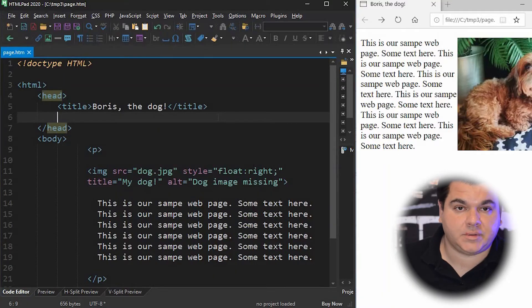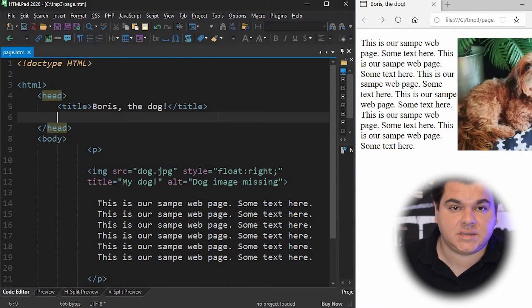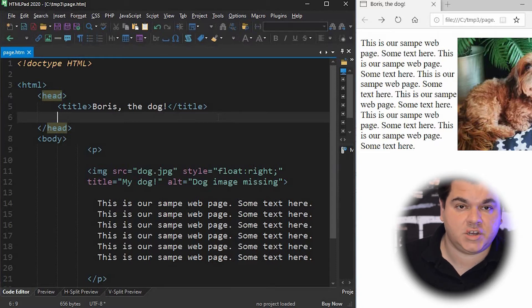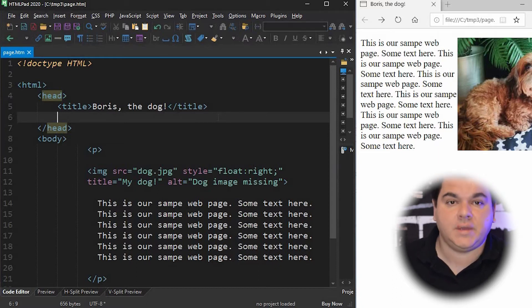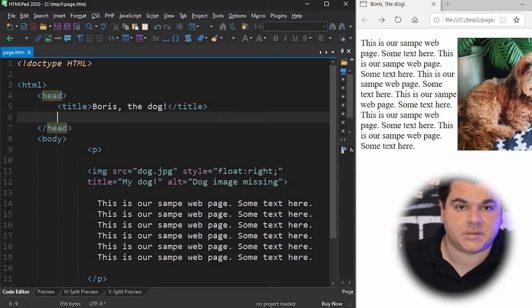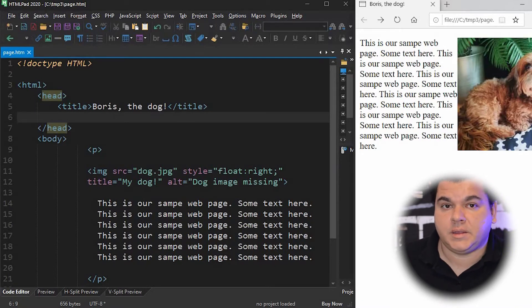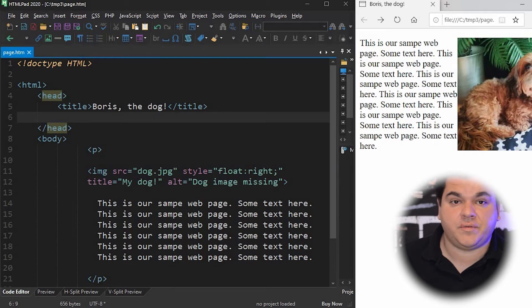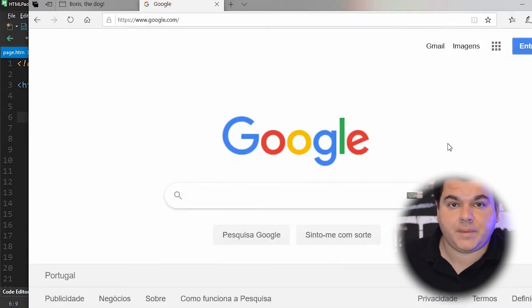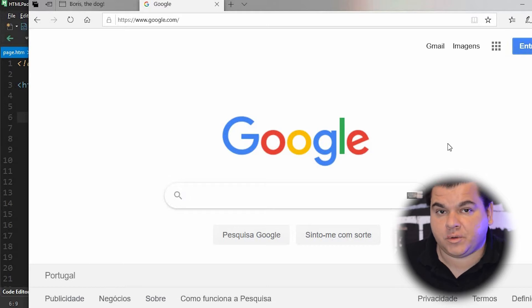The meta description tag is one of the most important. It is essential to show search engines like Google how to index and describe your website. The meta description tag must contain the description of your webpage — for example, if you're talking about your dog, you must have a brief description about your dog. Remember, a meta description can't be too long; it must be limited to around 150 or 160 characters. I will now show you the behavior of the meta description tag on Google.